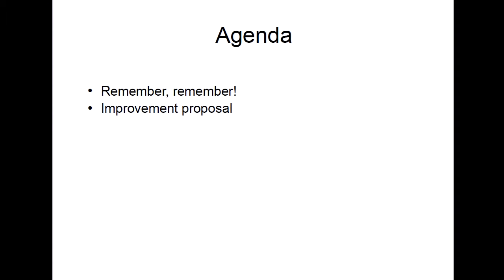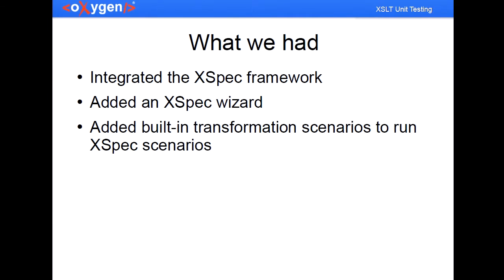And after that we'll take a look at an improvement proposal. So what we had three or four years ago and we presented actually right here at XML Prague, is to help those of you that write XSLTs we've integrated the XPEC framework, which is a behavior driven development framework for writing test scenarios for XSLTs.